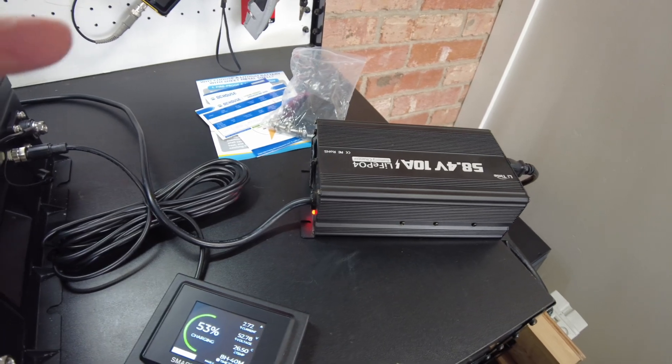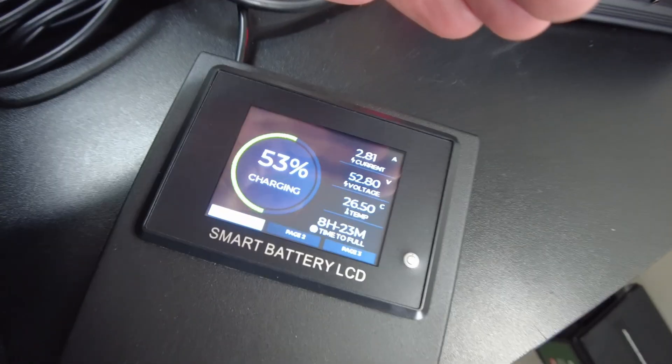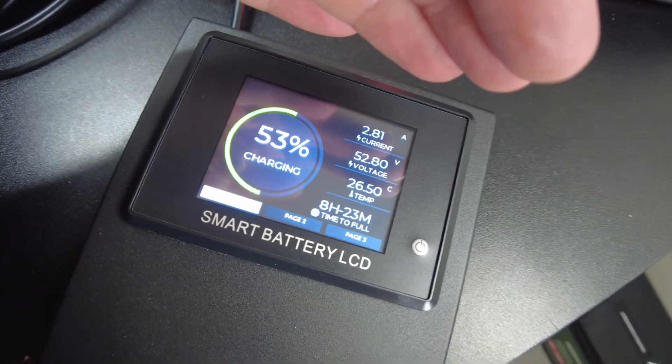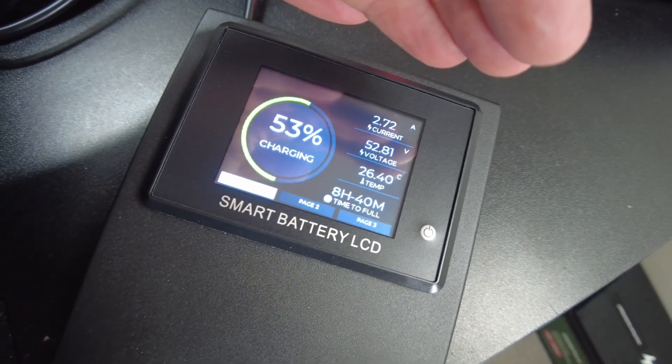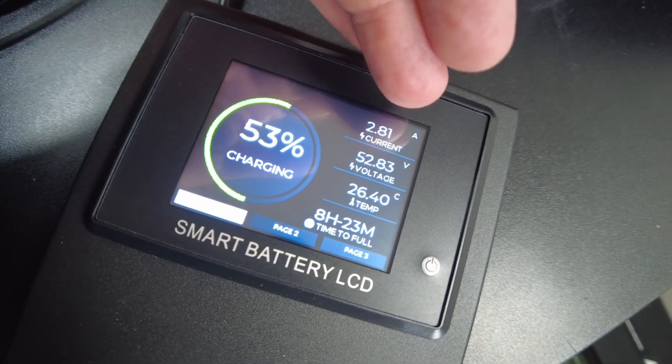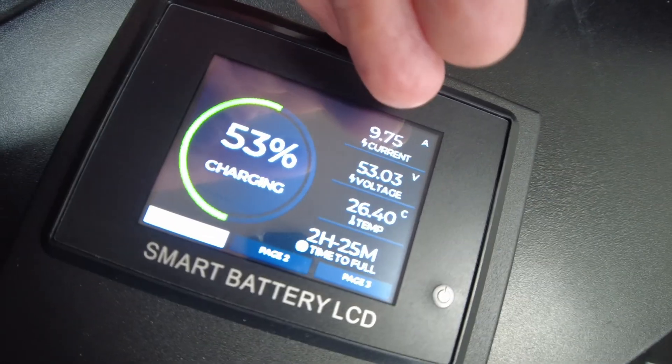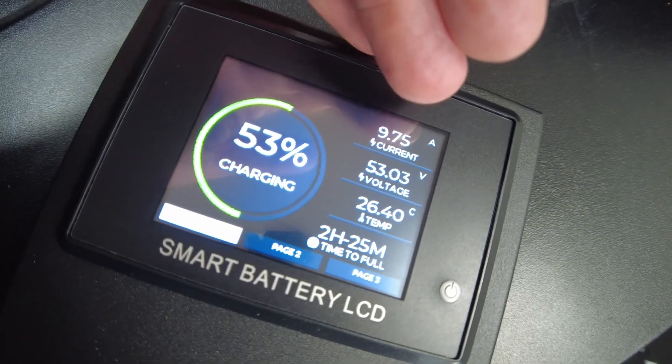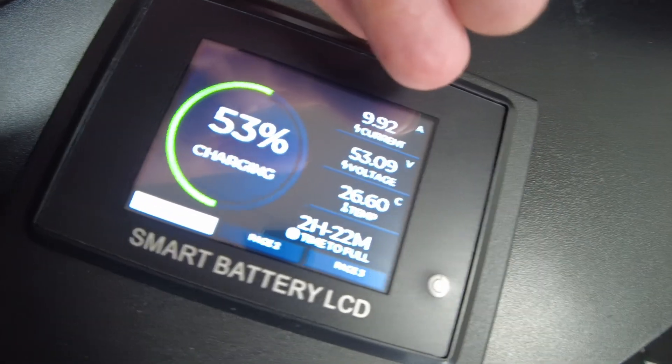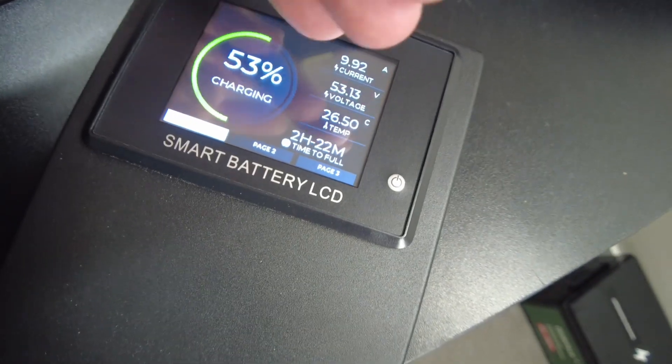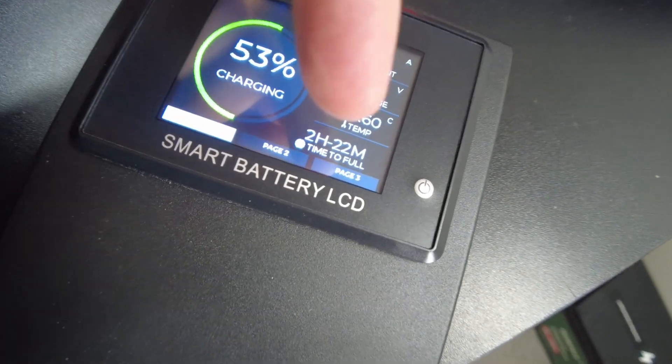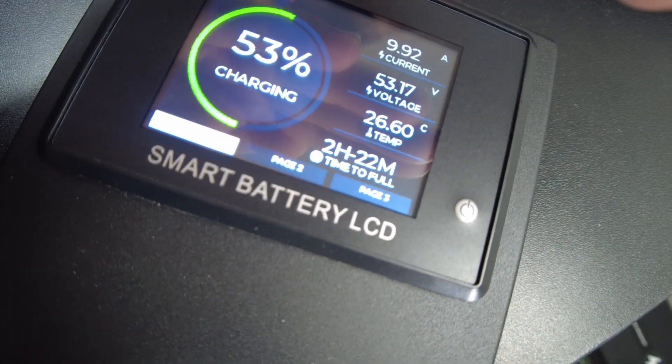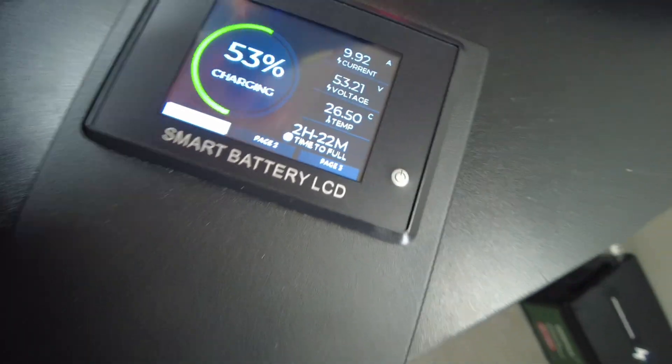Alright, we are now charging and the display is showing that we are putting in 9.75 amps, almost 10 amps now. It's saying that it's going to take about two hours and 22 minutes.